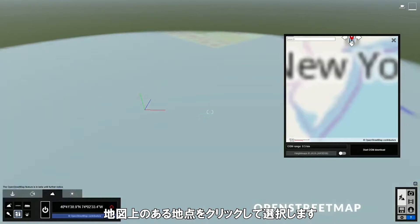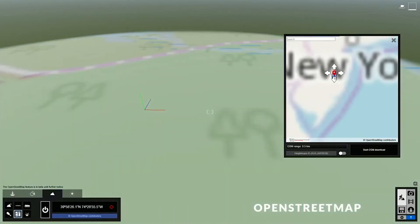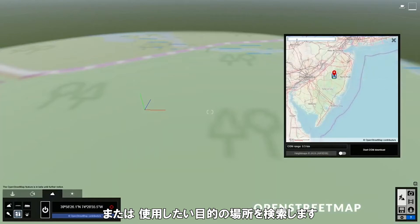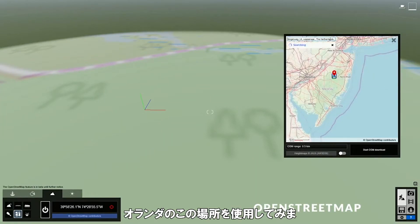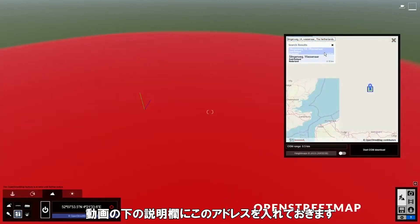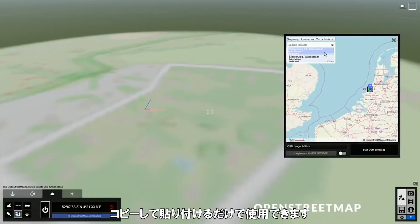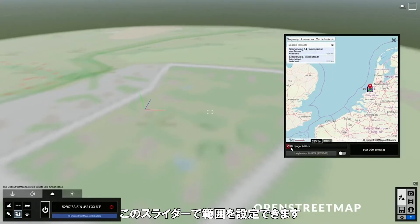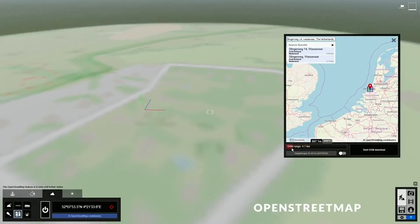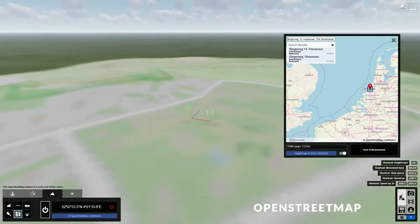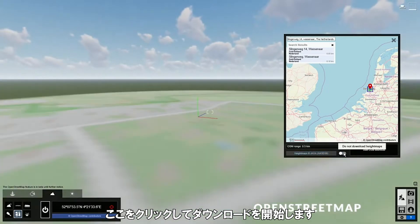Next, you can click on a spot on the map to choose it. Alternatively, you can search for an area to use as the target location. I will use this location in the Netherlands. I will also put the address in the description box below the video, so you can just copy and paste it to follow along. Then you can set the range with this slider here, and you can also choose whether you want to import the height map. Then just click here to start downloading.